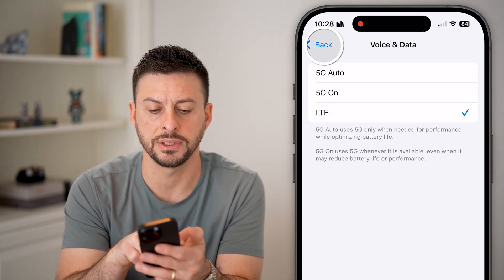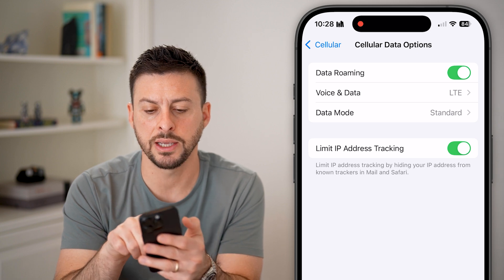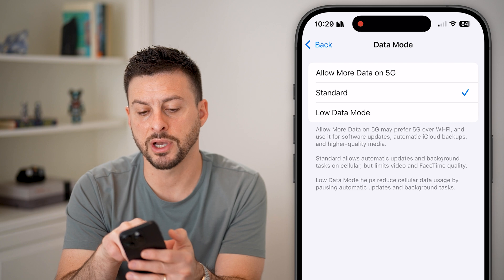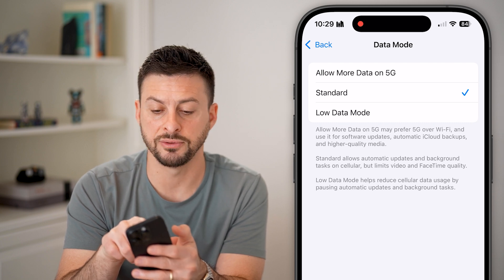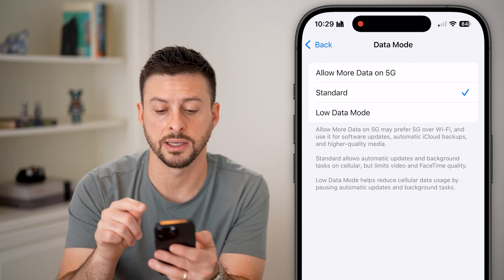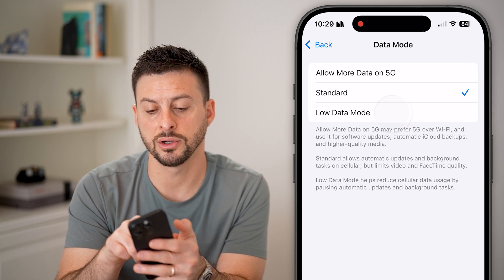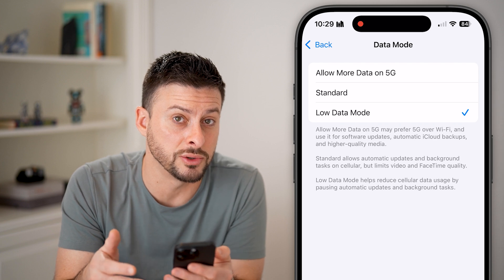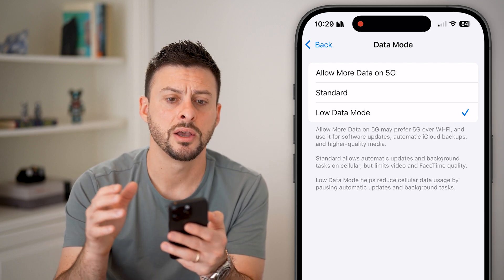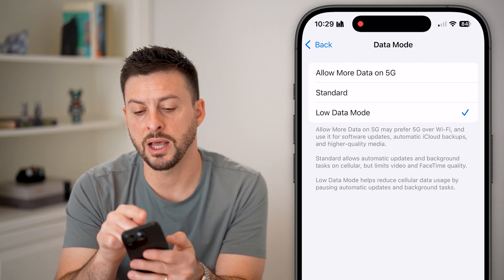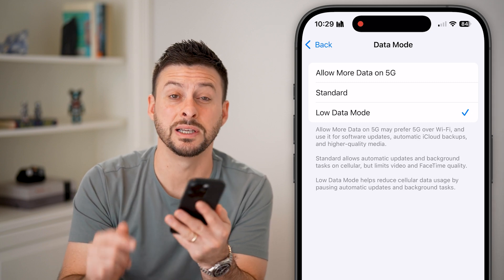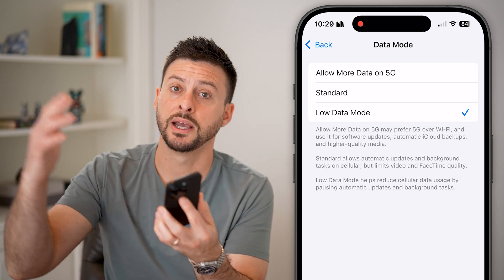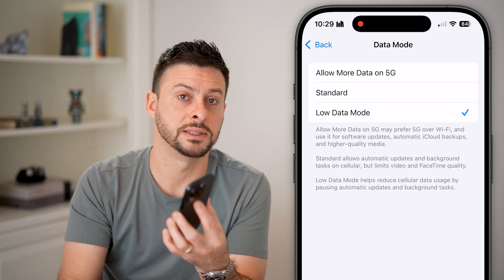Now that I'm on LTE, I'm also going to go back here and go to Data Mode. On here you can see at the very top is Allow More Data on 5G — make sure you are not selecting that one. You can choose either Standard or Low Data Mode if you don't want to use a lot of your cellular data. But make sure that Allow More Data on 5G is not selected, otherwise it will use the 5G towers if they're nearby and your phone needs signal.